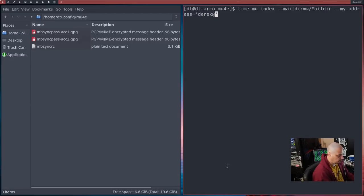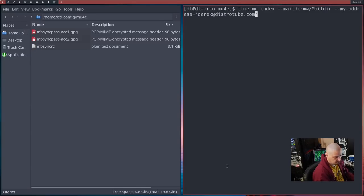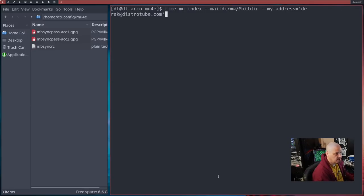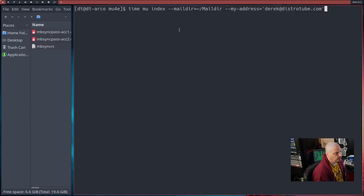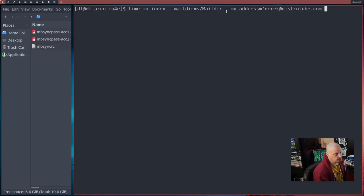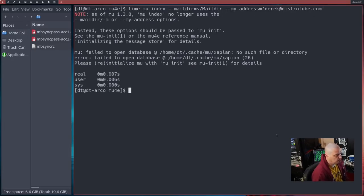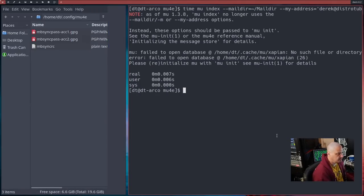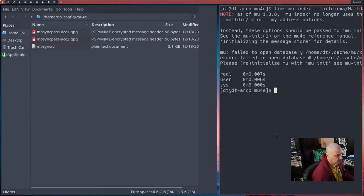Then also give it this flag, --my-address equals, and then in single quotes, put your email address. So I'm going to do derek@distrotube.com. Let me adjust this so you can see the full command. Time mu index --maildir equals the maildir, then --my-address equals your email address. Run that command. That command will actually not run until we create the directories.